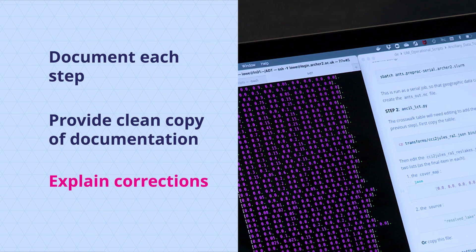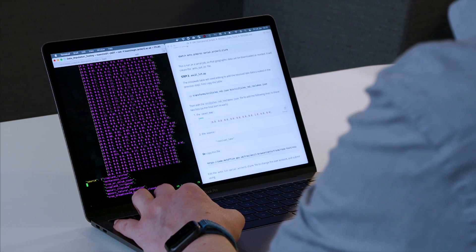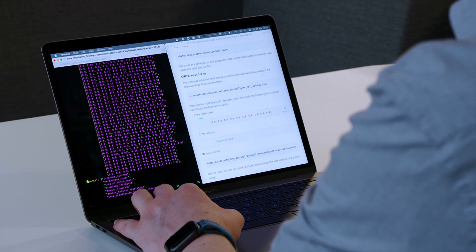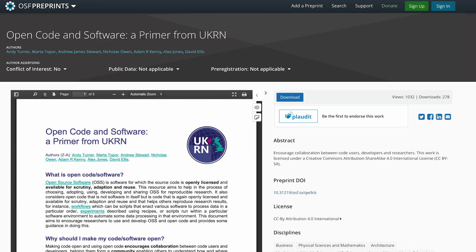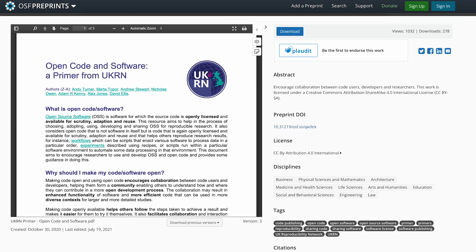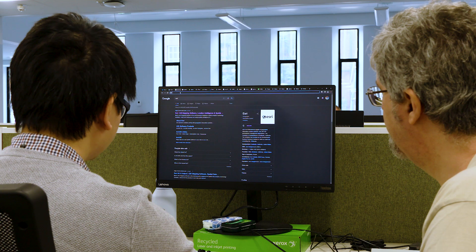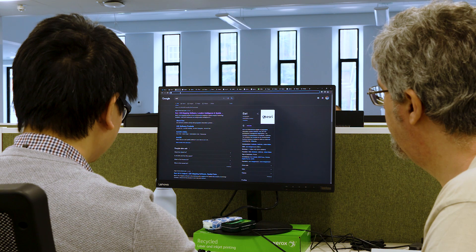Documentation should also include details of any corrections made to the dataset, explaining how and why the new version differs from the previous version. If you have written code to generate or process the data, this code should be made openly available and referenced. See our primer on code sharing for more advice on how to do this. The code can then form a further part of your documentation for your data.